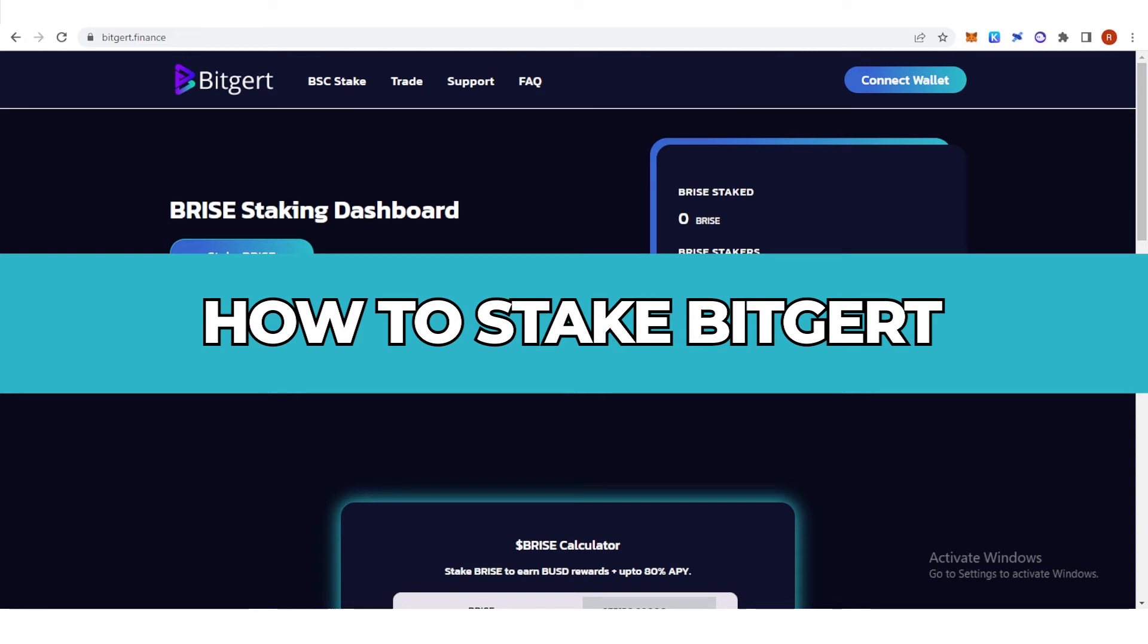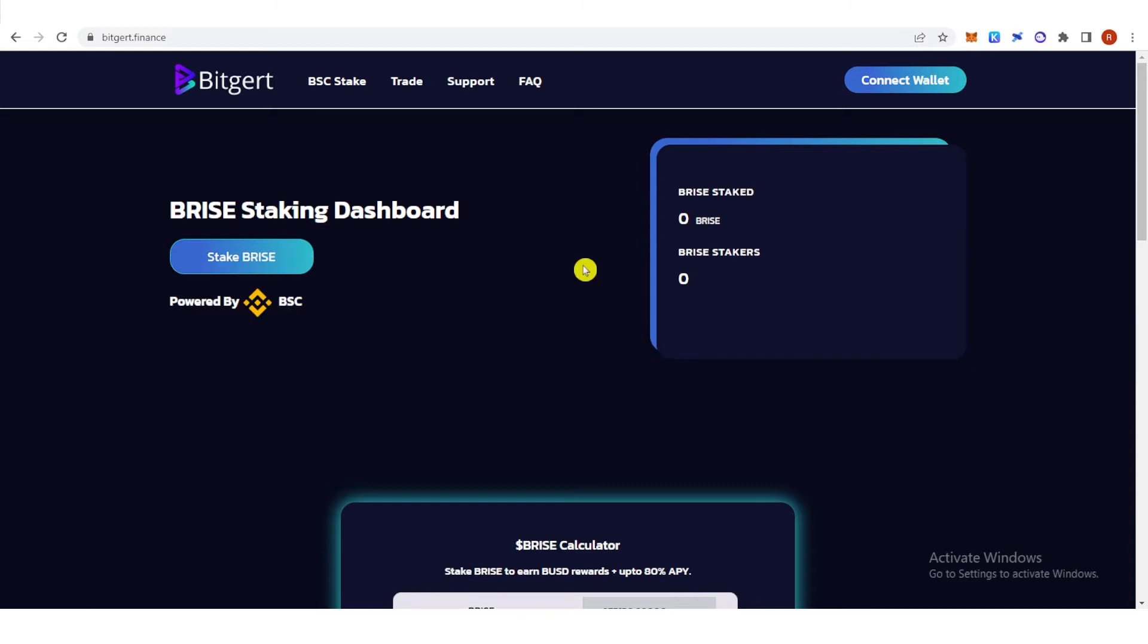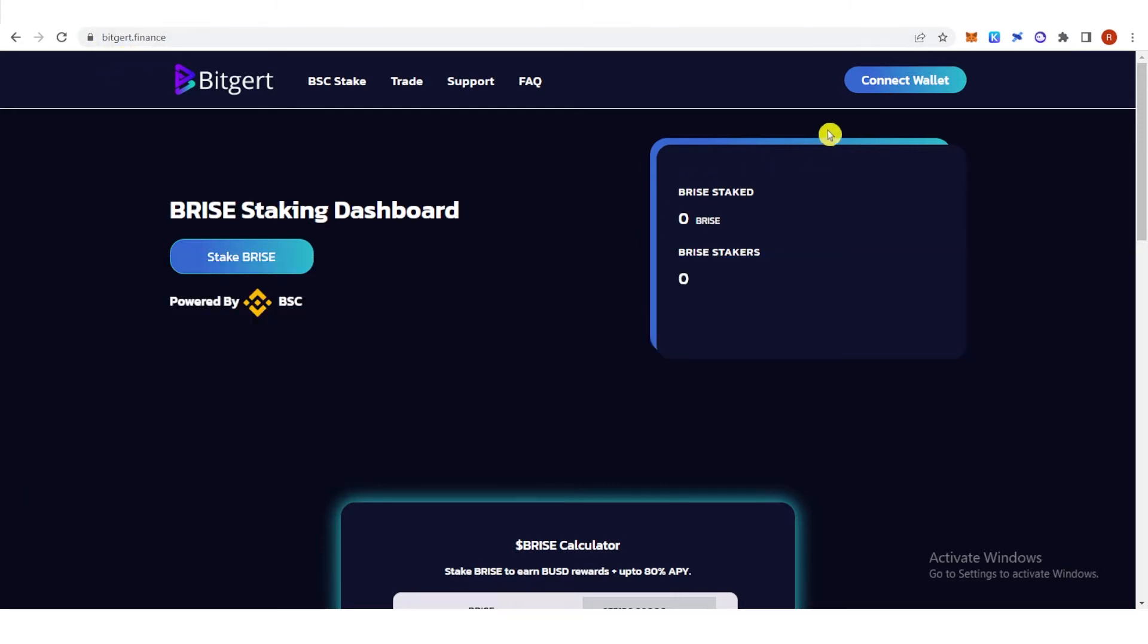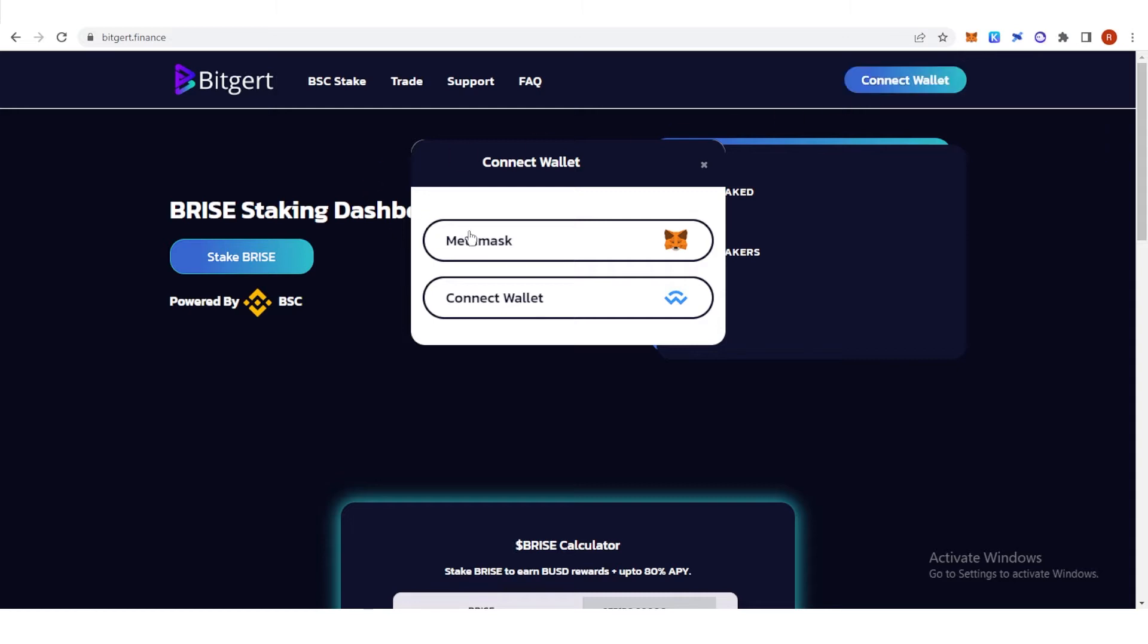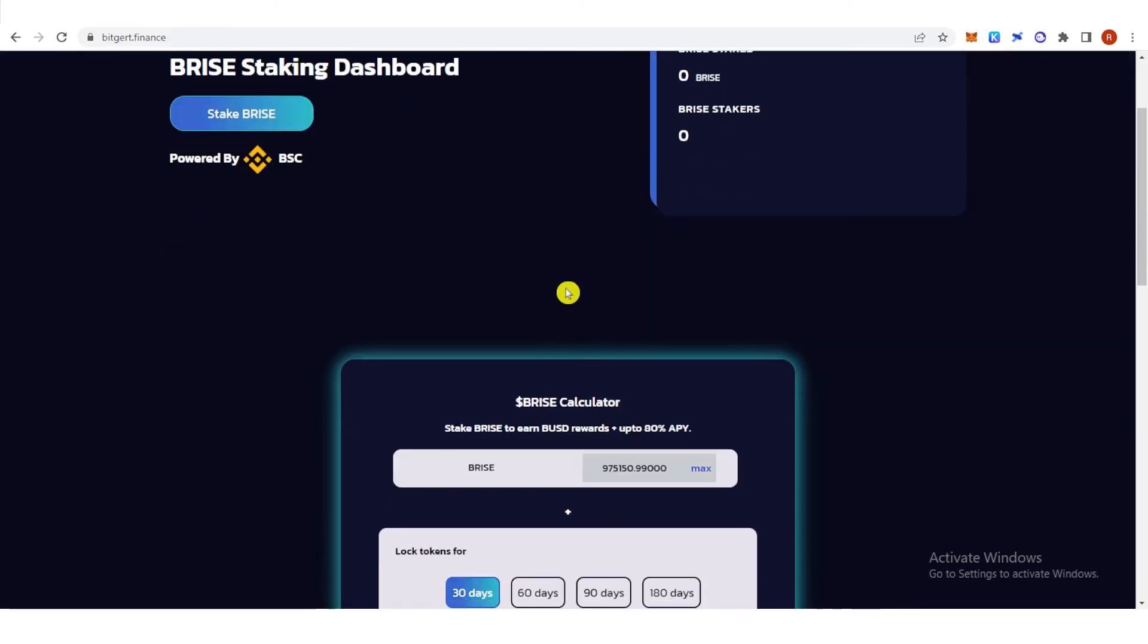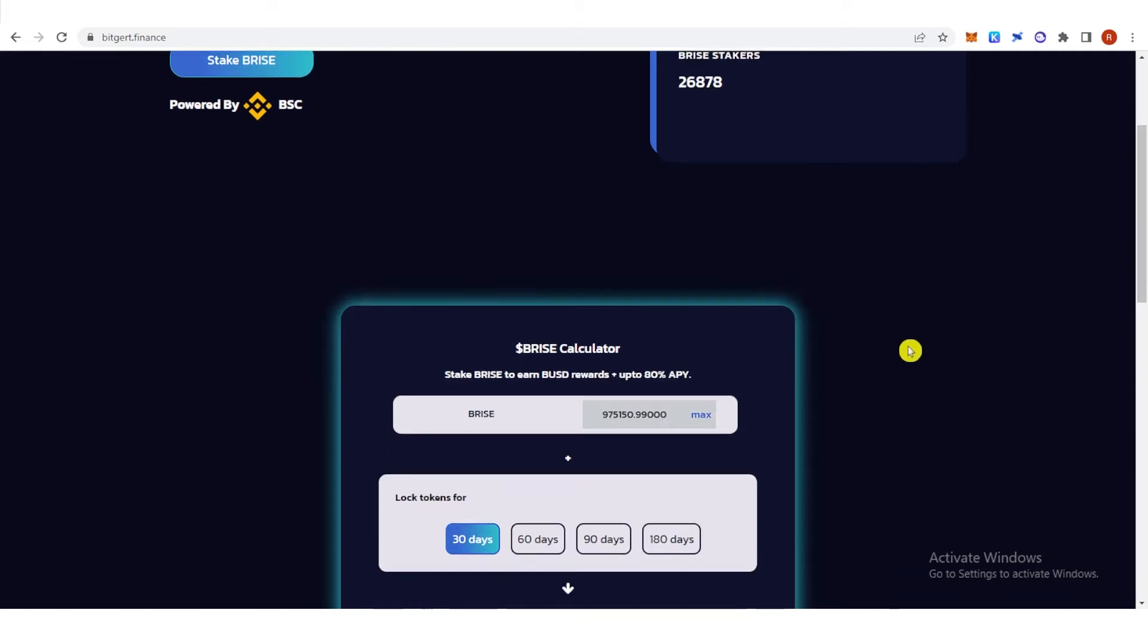In this quick video, I will show you how to stake Bitgert step by step. The first step is to go to bitgard.finance and click connect wallet. Click MetaMask and once you have connected your MetaMask wallet, scroll down.